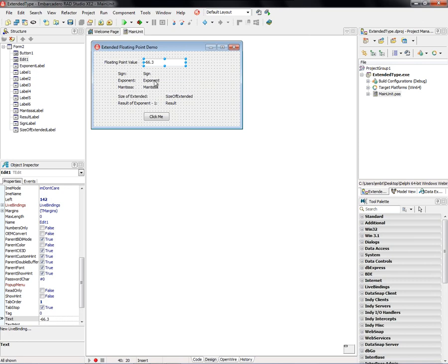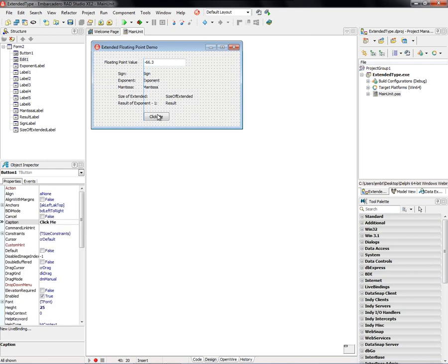Get its sign, its exponent, and its mantissa, and then we'll get the size of the extended and the result by using the exponent minus 1, which will cut it in half.